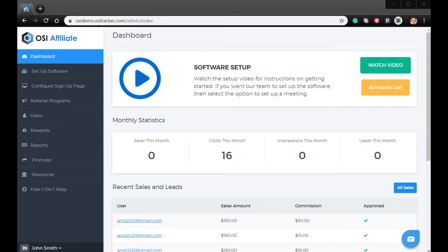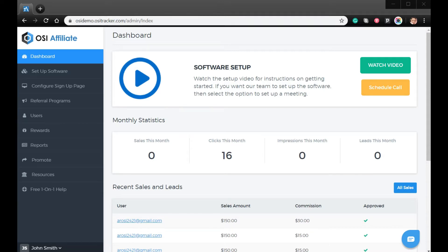Hi, welcome to the video tutorial on how to set up deep linking with Shopify. We give you the ability for your affiliates to link to any page of your website, which could be a specific product or category page.